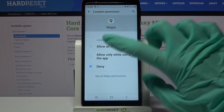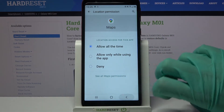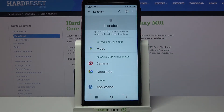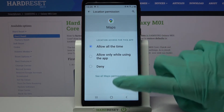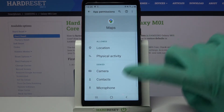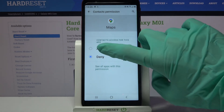I want to go with Allow all the time, so when I go back I can see Maps has gained access to this device location. But you can also click on one of your apps, choose to see all app permissions over here and manage them from there.